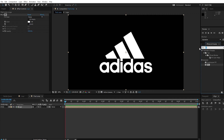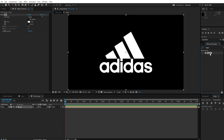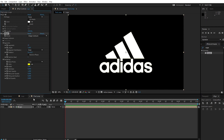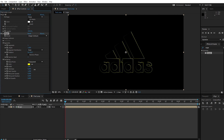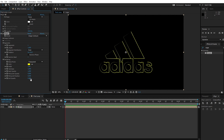Go to Effect and Preset, search for the Vegas effect, and apply Vegas to the logo. Change the blend mode to transparent. Set segment to 1, hardness to 1, and opacity to 1.